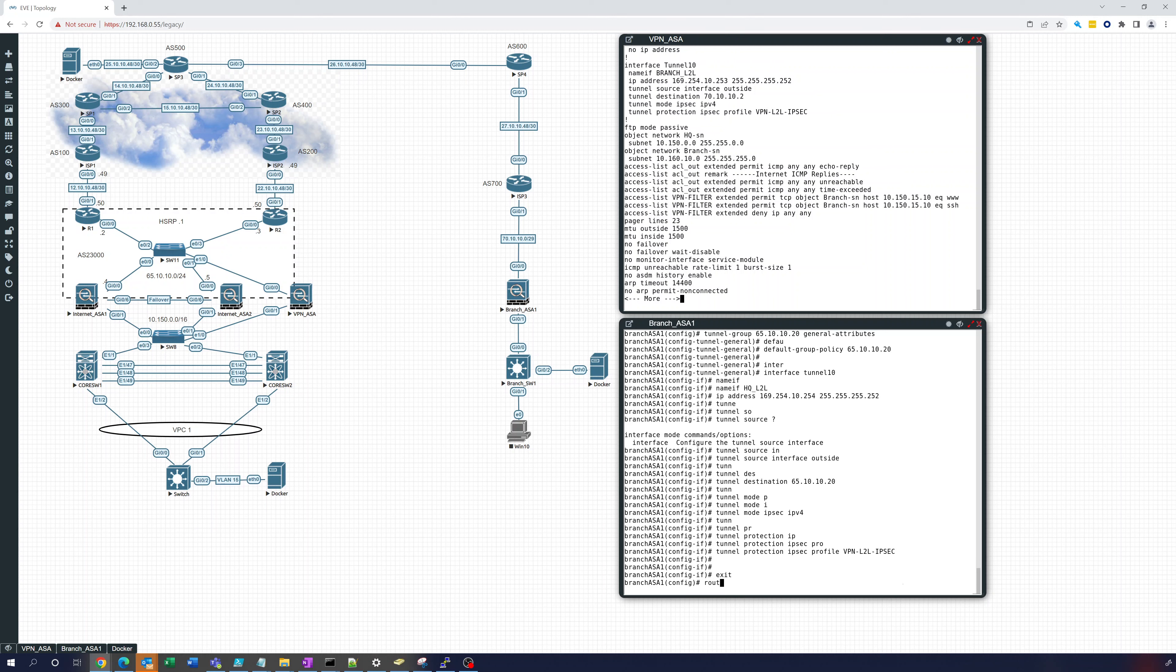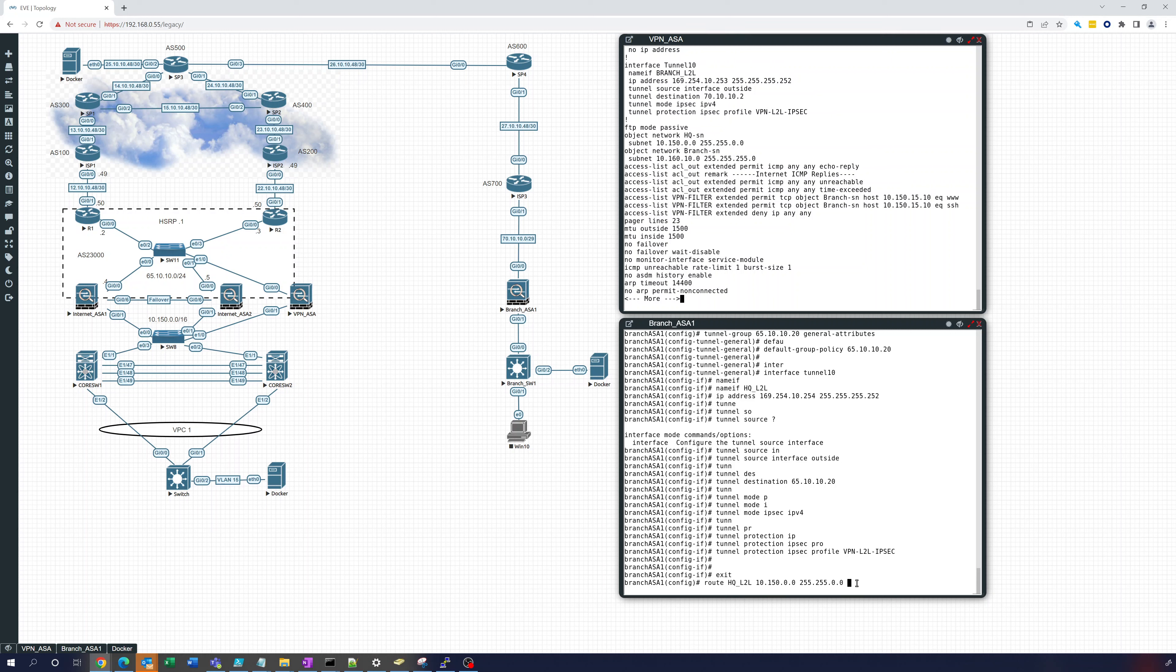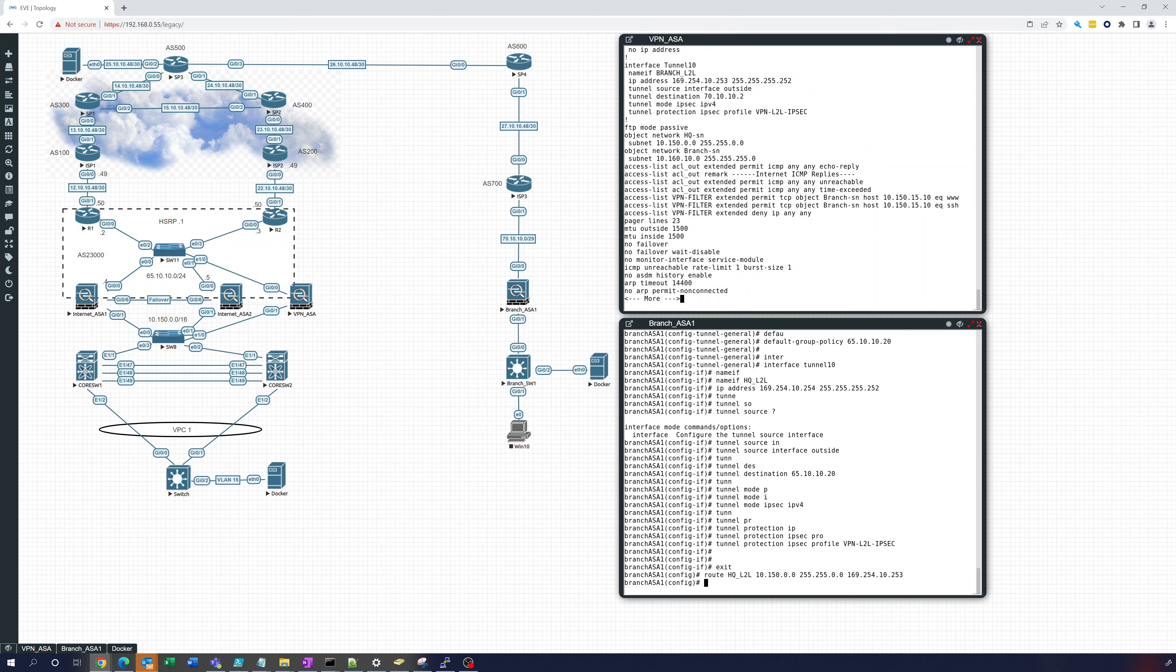Okay so that is done, let's exit. Now we're going to do a route statement HQ L2L 10.150.0.0 255.255.0.0. So that's everything behind this VPN ASA, that's the 10.150. So that's why we're going to route and we're going to route that through our tunnel 169.254.10.253 because we want to send it over to the other side. And so that should be it.